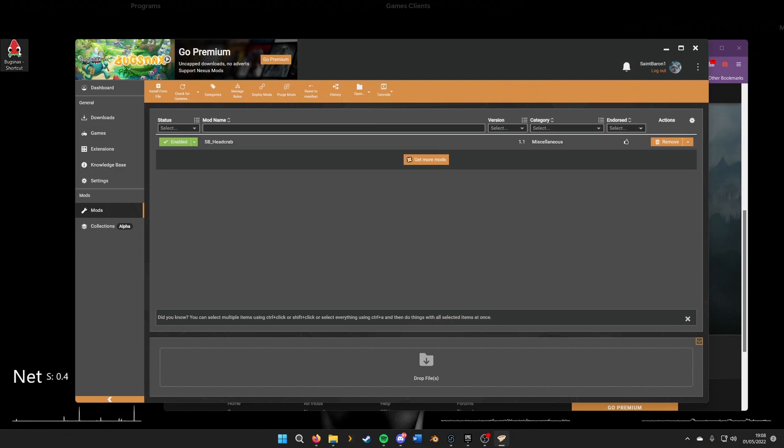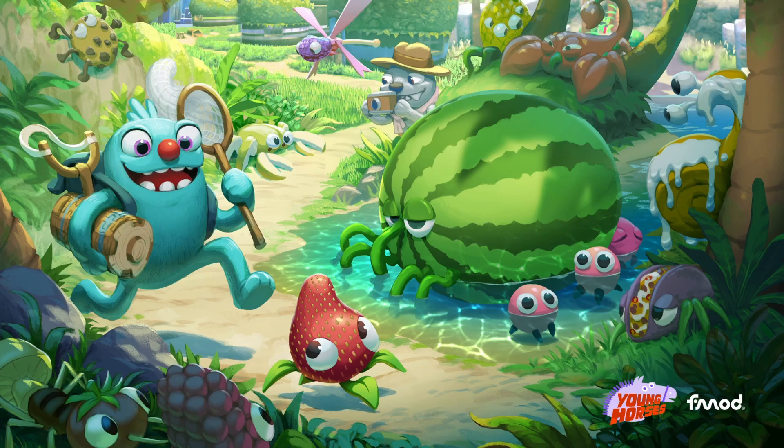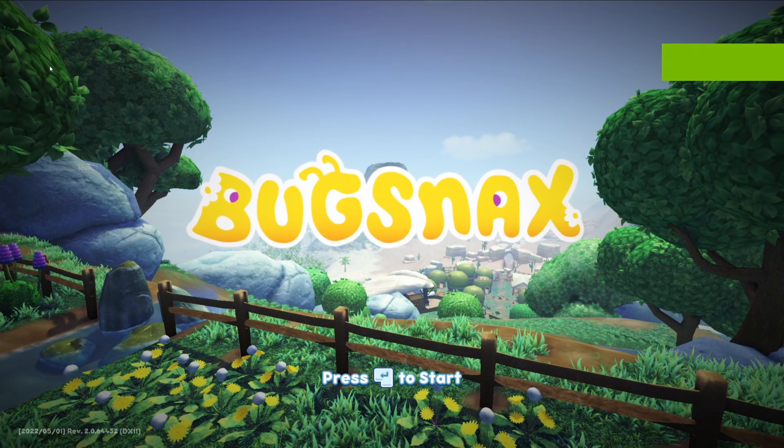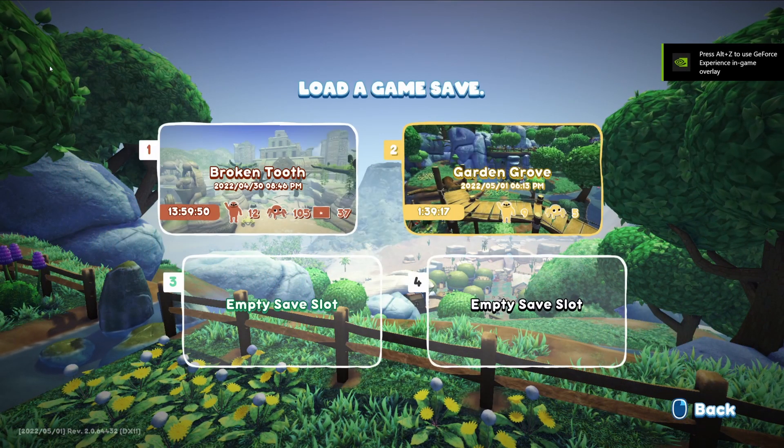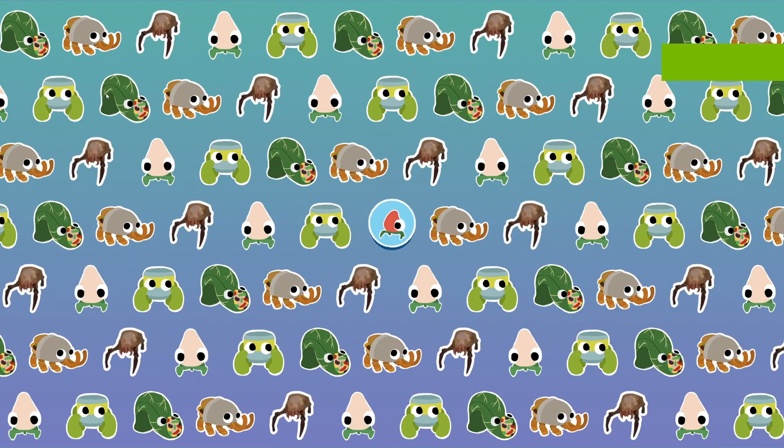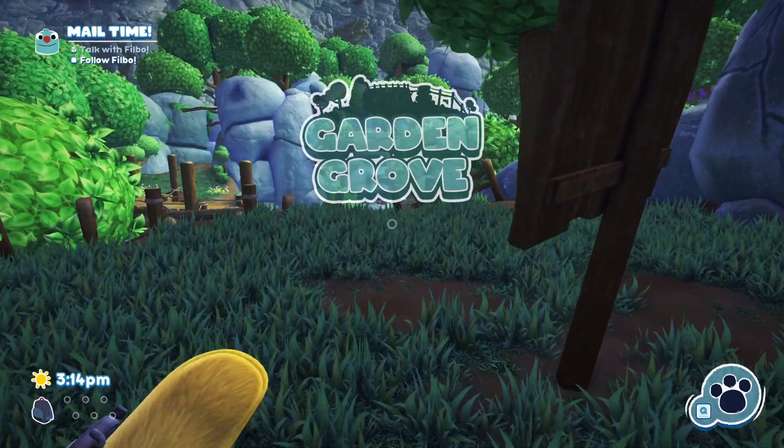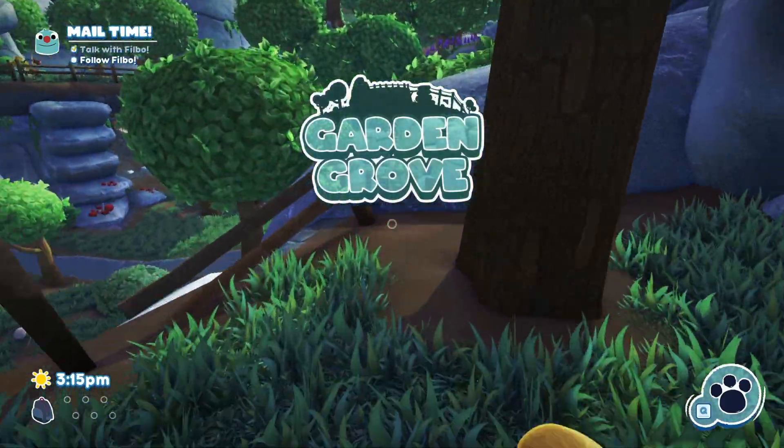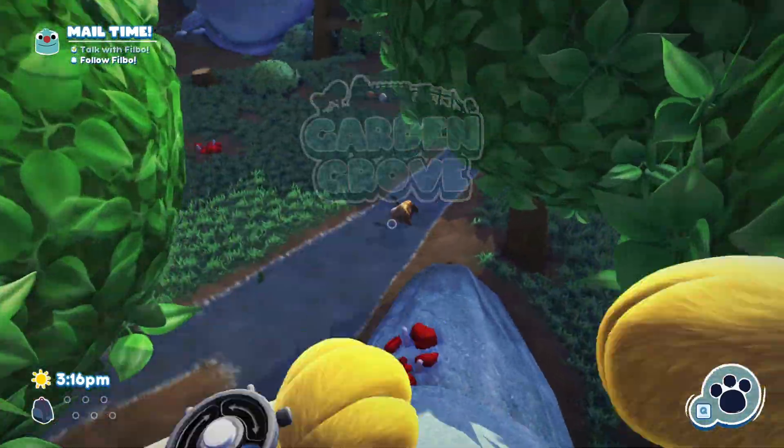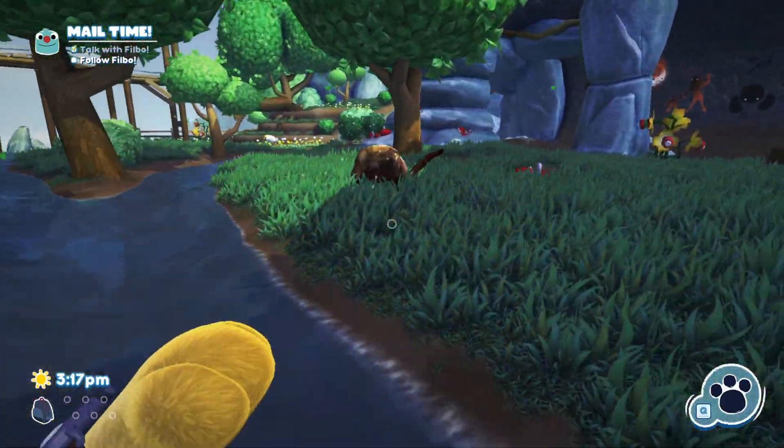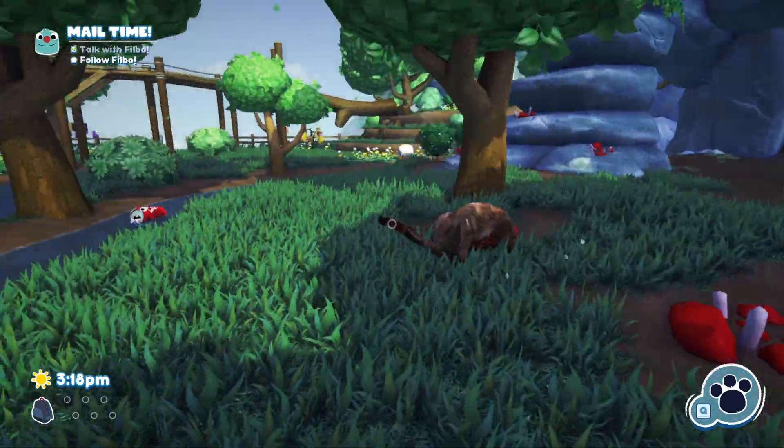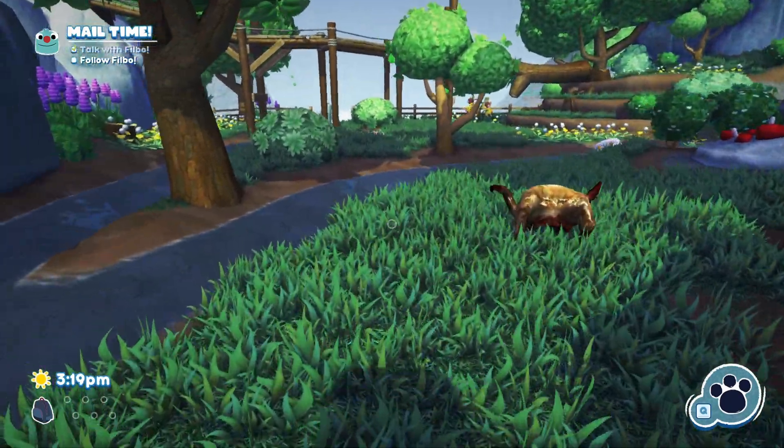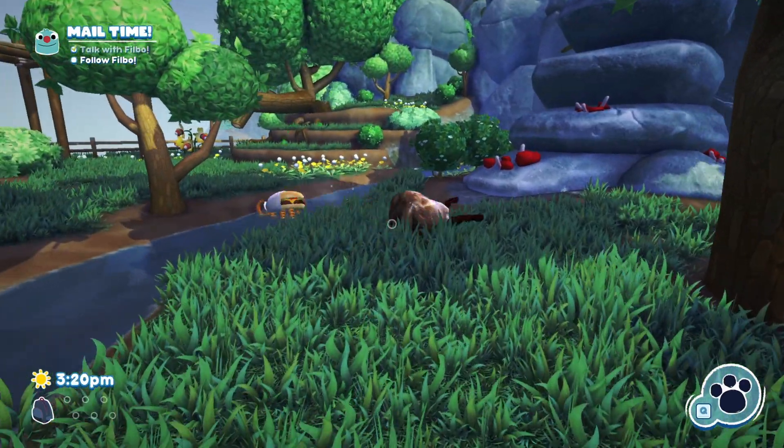We'll just check Bugsnax to see if this is actually fully there and working and if the mod's installed. With this headcrab mod, the headcrab should appear in Garden Grove, so we'll quickly check that. We'll load a save in Garden Grove, and if we run over here where he spawns, we can see the headcrab is running around. This has now been fully added to the game as a mod without any further editing, just a simple click of a button using Vortex.